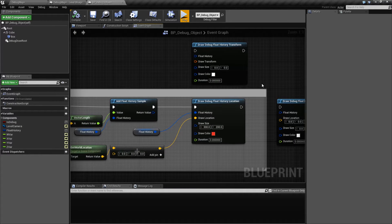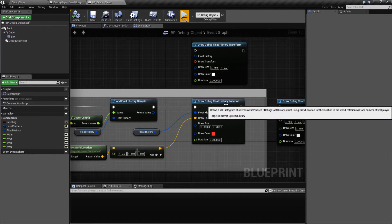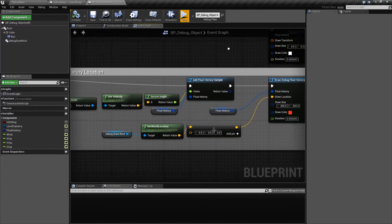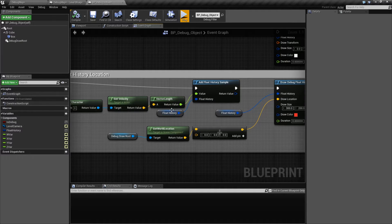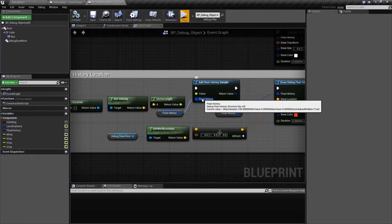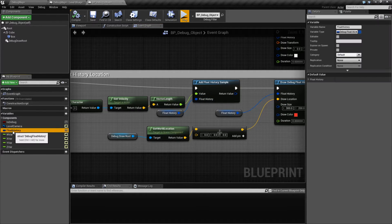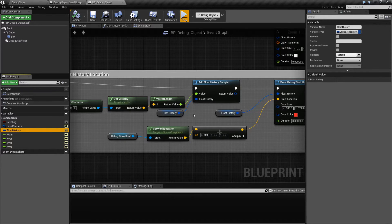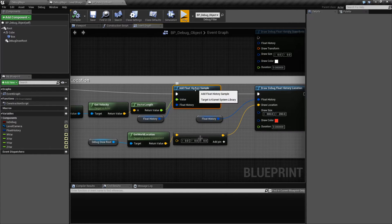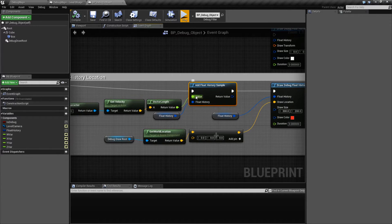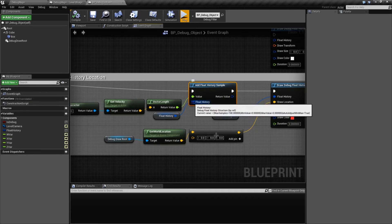So let's look and see how this is set up. First of all, ignoring the Draw Debug Float History nodes, we need the Float History Sample node. What this does is you have a Float History variable. In this case, I created a Float History variable of Debug Float History type. This stores all — it's basically an array — and it stores all of your values. You add the Float History Sample node right here, and you add in a value, and you put in our Float History.